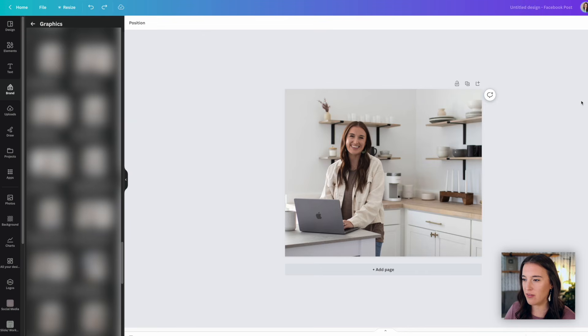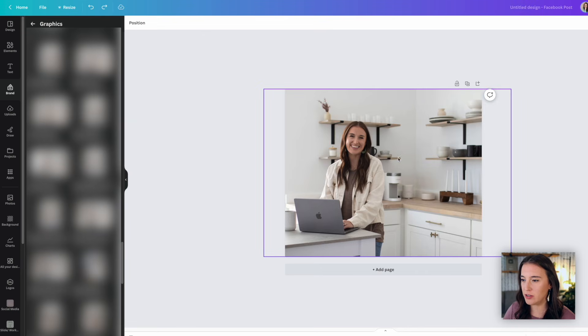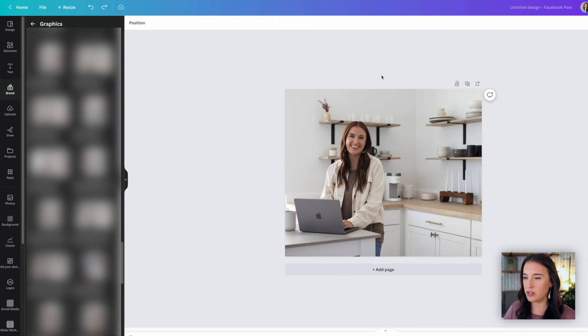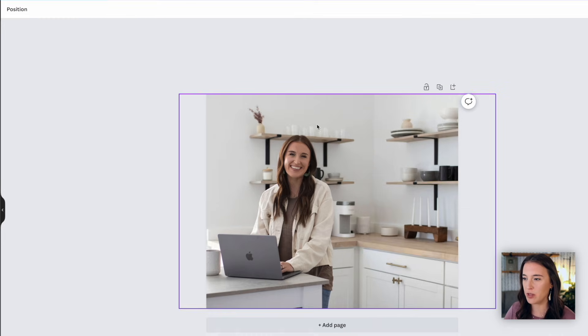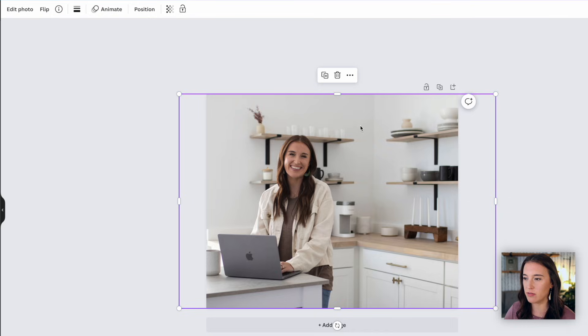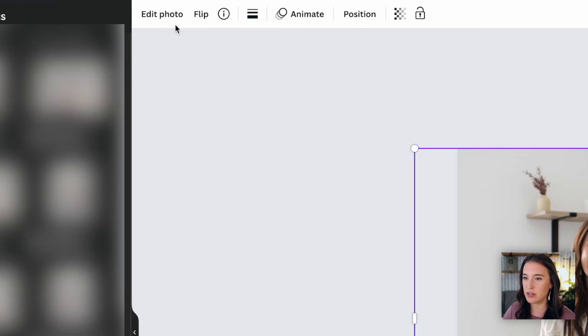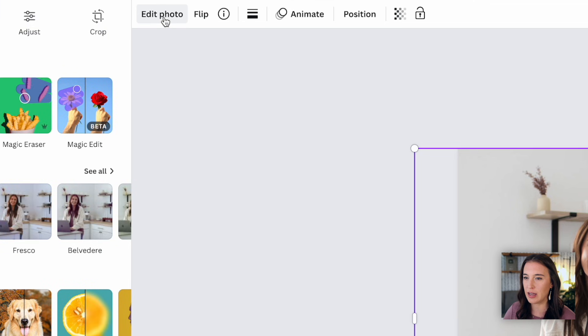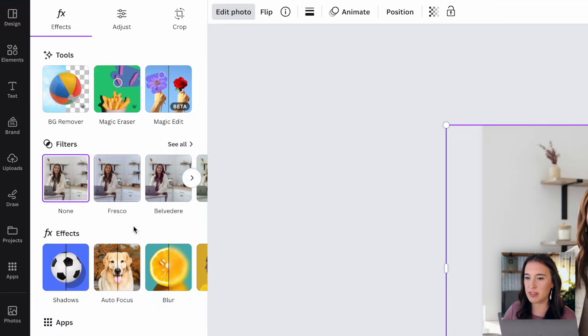All right, so here we are inside of Canva and I've brought in my own photo to use for our first example here. So I want to show you where you would find the background remover. When you bring your photo in, you're going to select your photo just by clicking on it and then come up here to the top left corner where this menu is, where it says edit photo. You're going to click on that and that'll bring up this menu of different options for your photo.